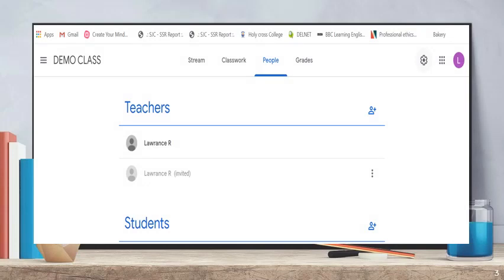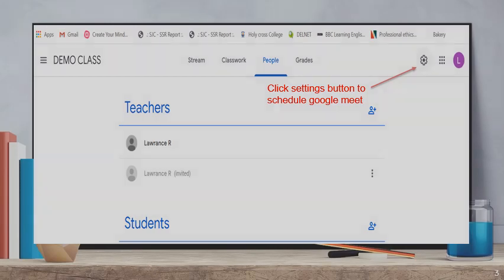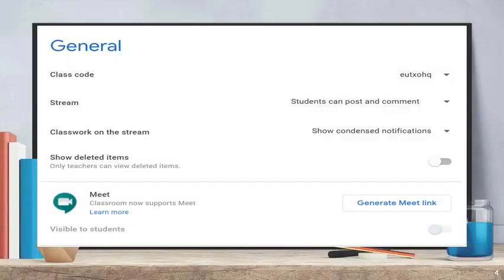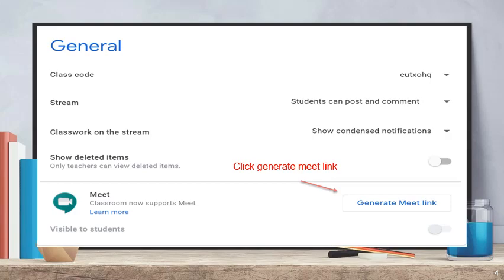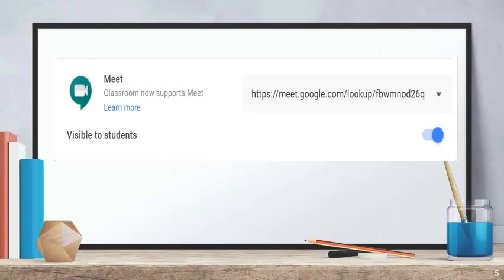If you want to create a video meeting, click the Settings button, schedule Meet, and click Generate Meet link. That is enough. If you want to create a new classroom, you will select a meeting and the meeting will be generated.